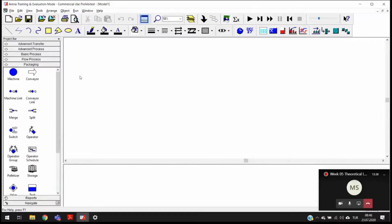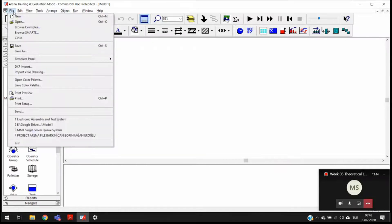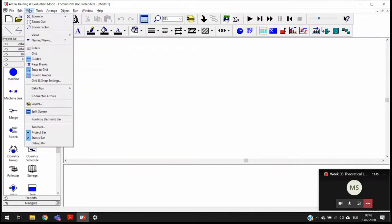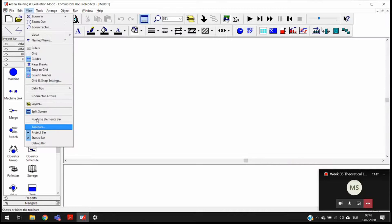I have an interface like that when I open Arena for the first time. There is this thing here in the view and in toolbars — let me show you this first.